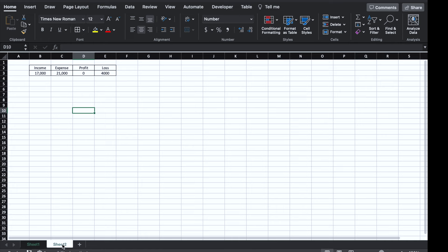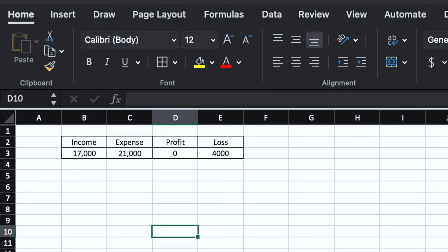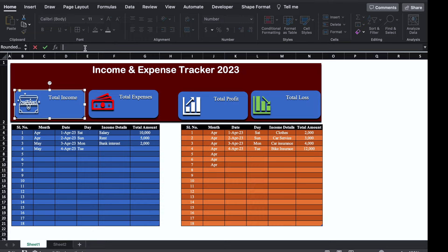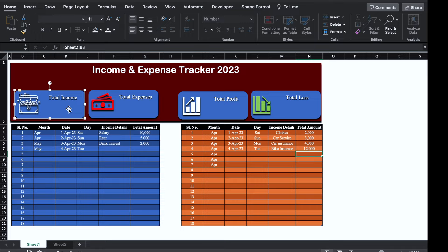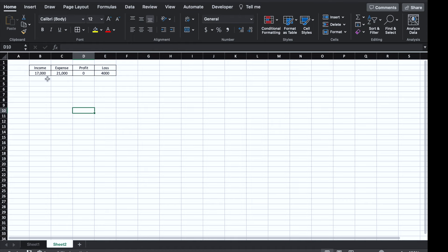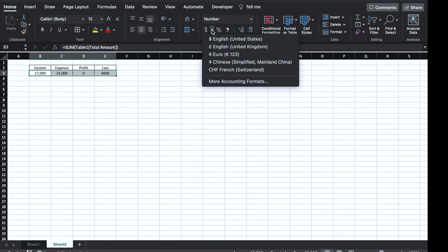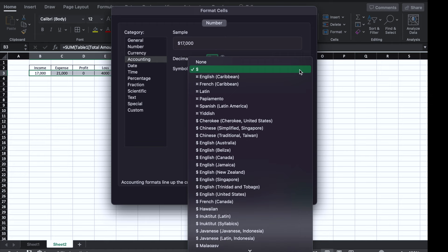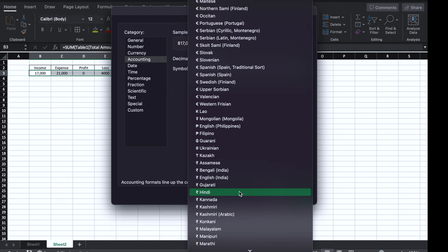We will come in Sheet 1, double click on the Total Income shape, go to the formula bar and insert a formula: =Sheet2!Income cell, and hit Enter. We'll take this to the right side and down, increase the font size and change the font color. We'll come in Sheet 2, select all, go in Home and select the Rupee icon, remove decimal places, click on the drop down, scroll down and select the Rupee symbol, click OK, and come back to Sheet 1. Now total income is showing along with the rupee icon.